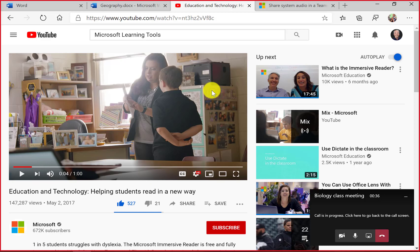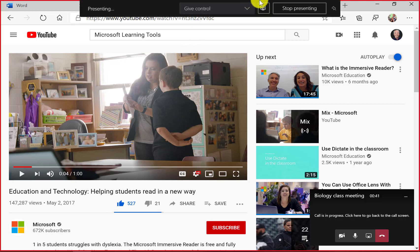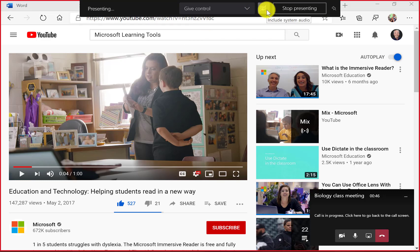Now the other thing that will happen is you might already start and you've forgotten to check that button. So there's a little thing if I go to the top and I hover, see this stop sharing system audio, that turns off my system audio.